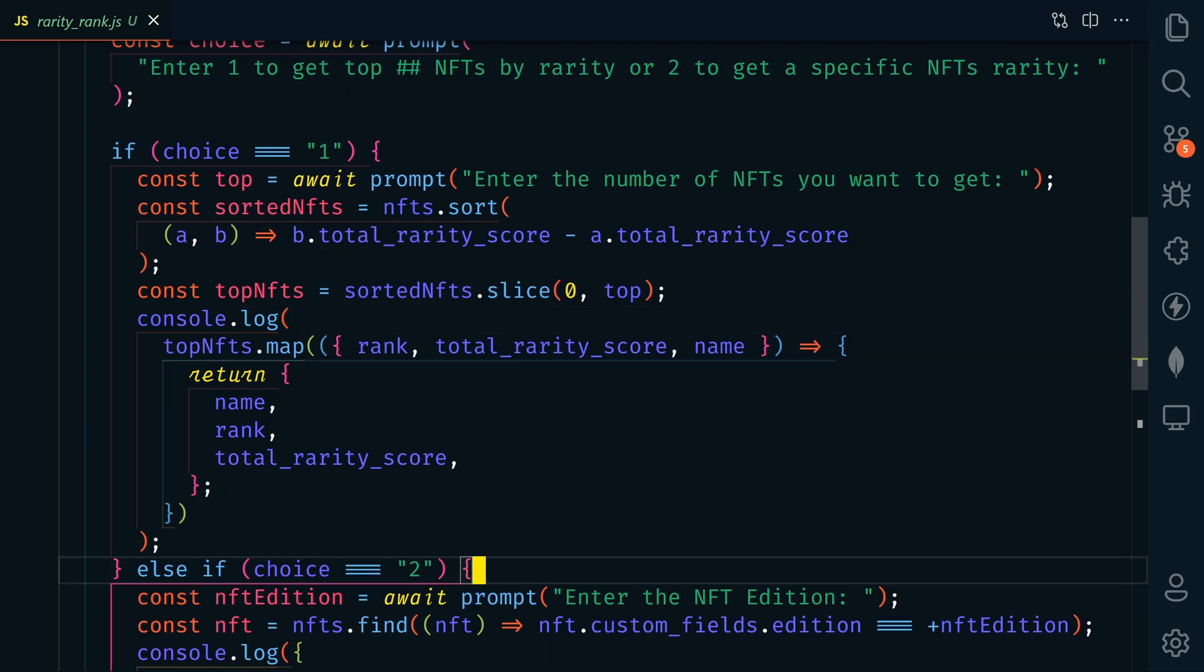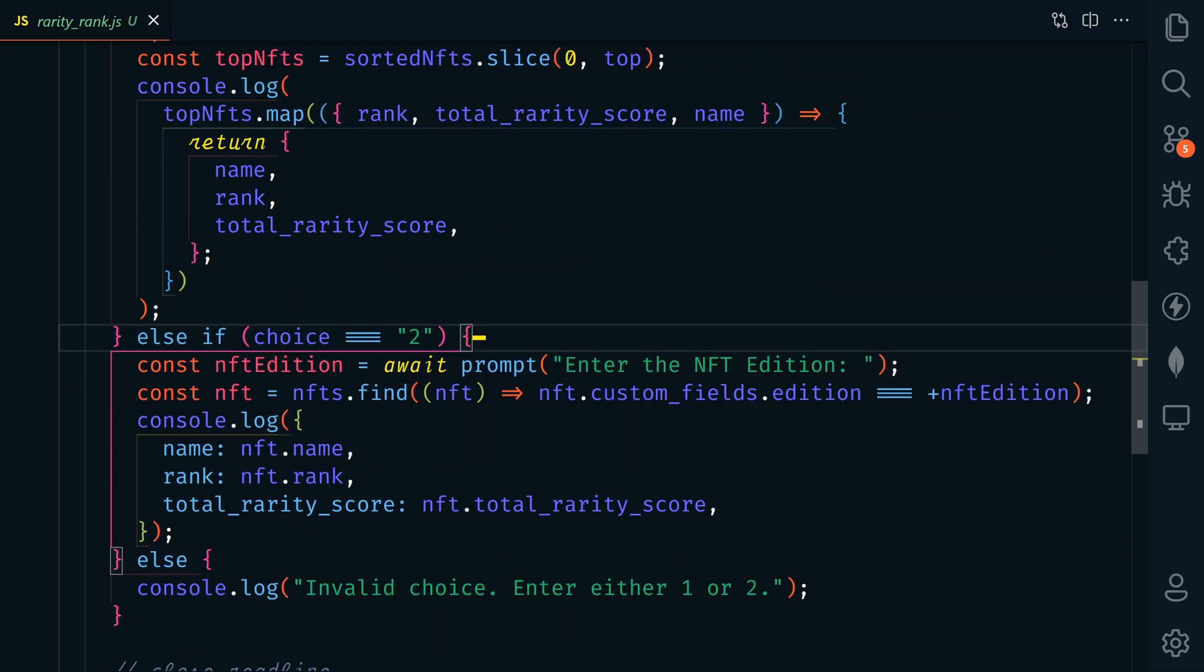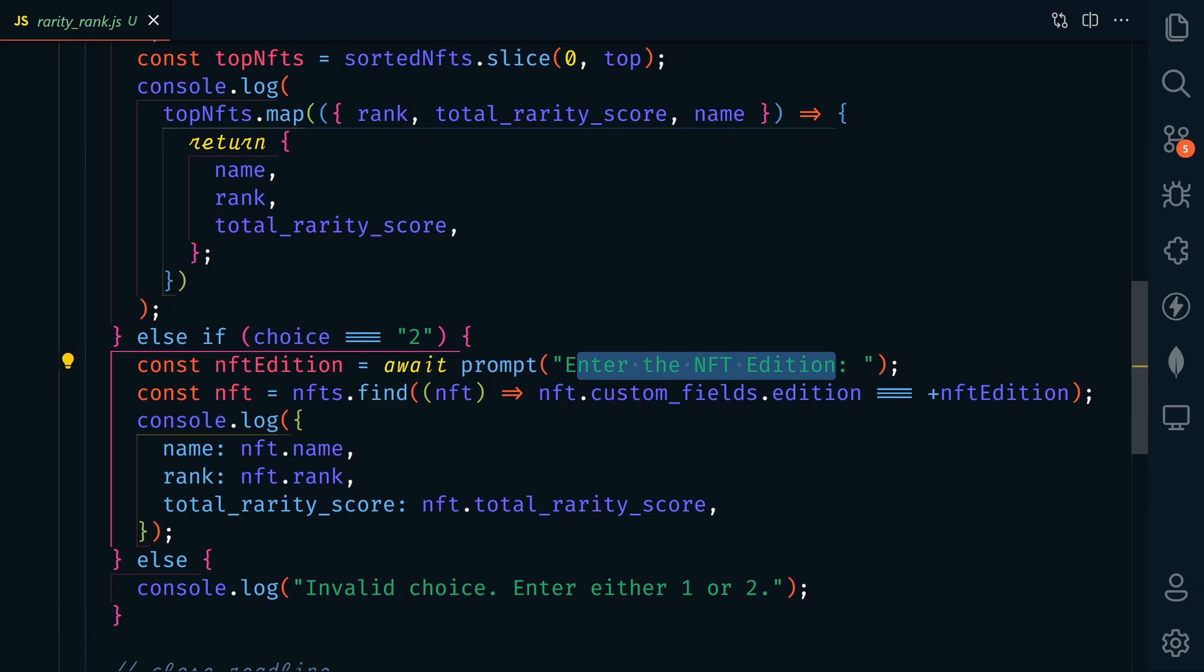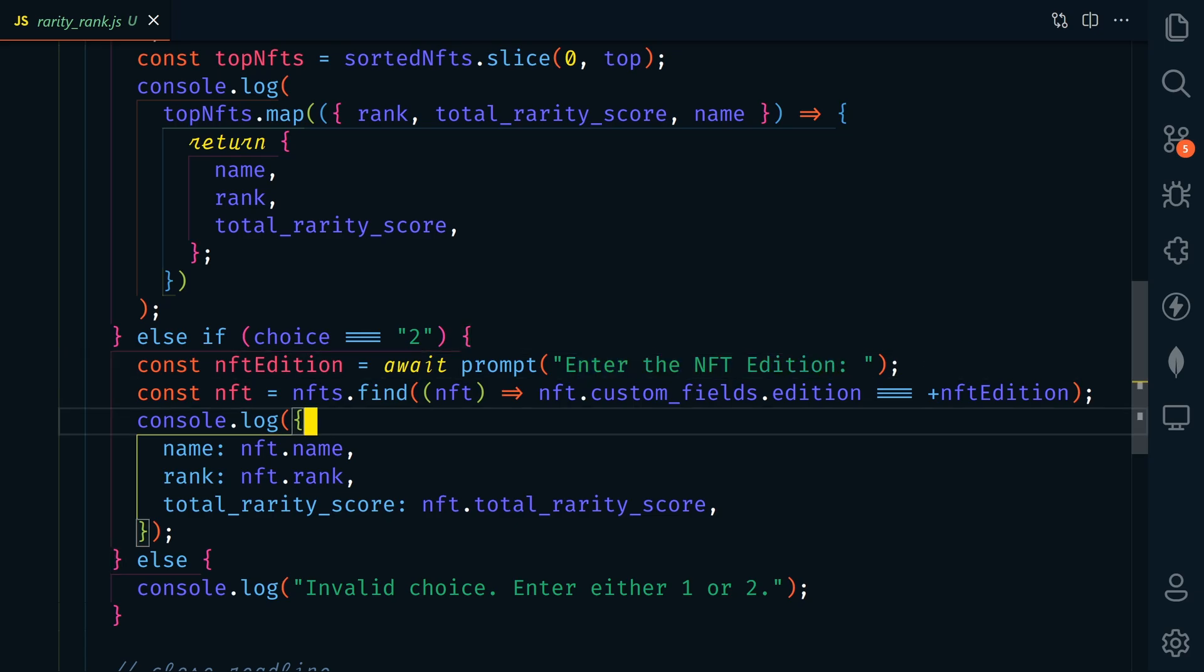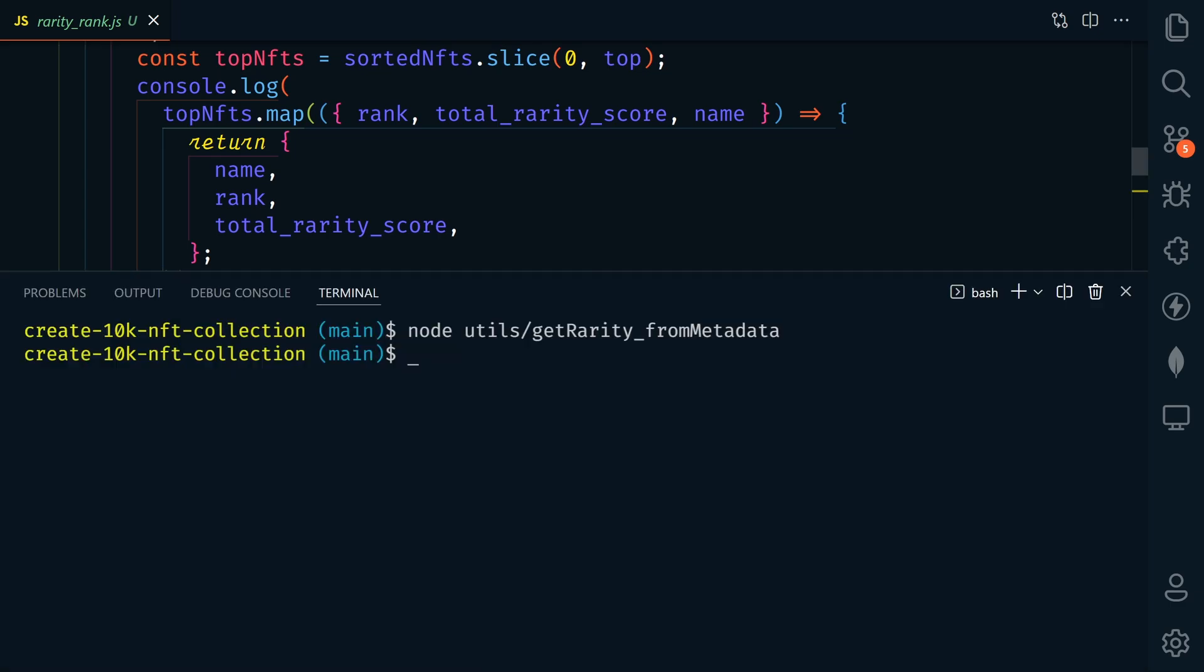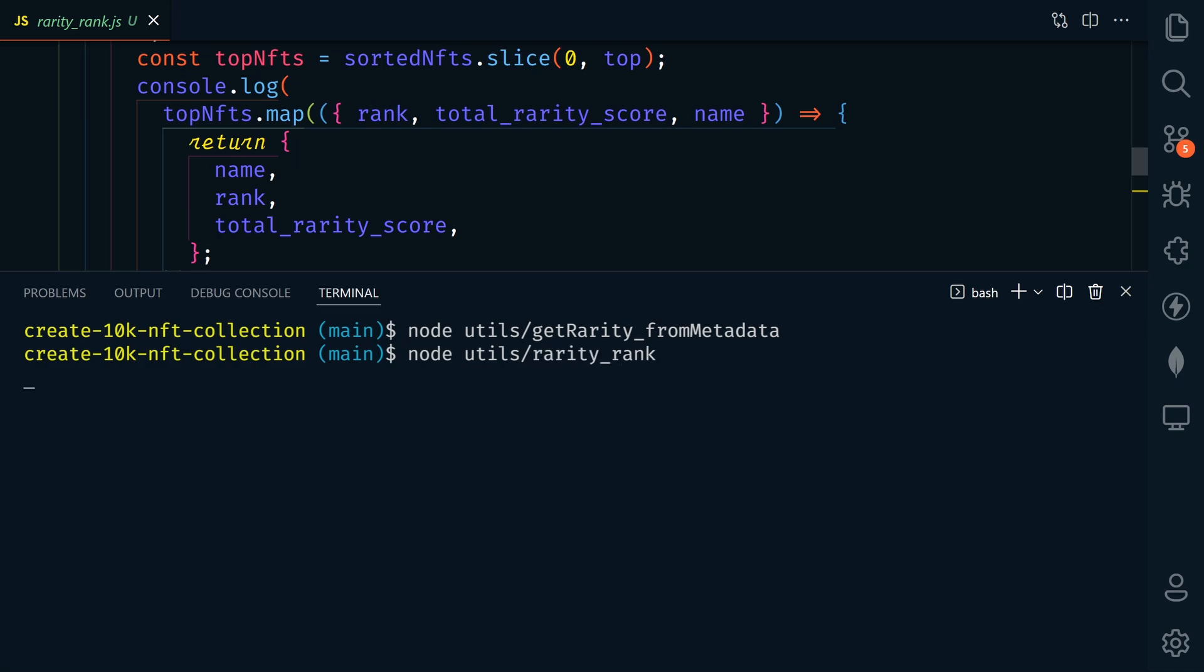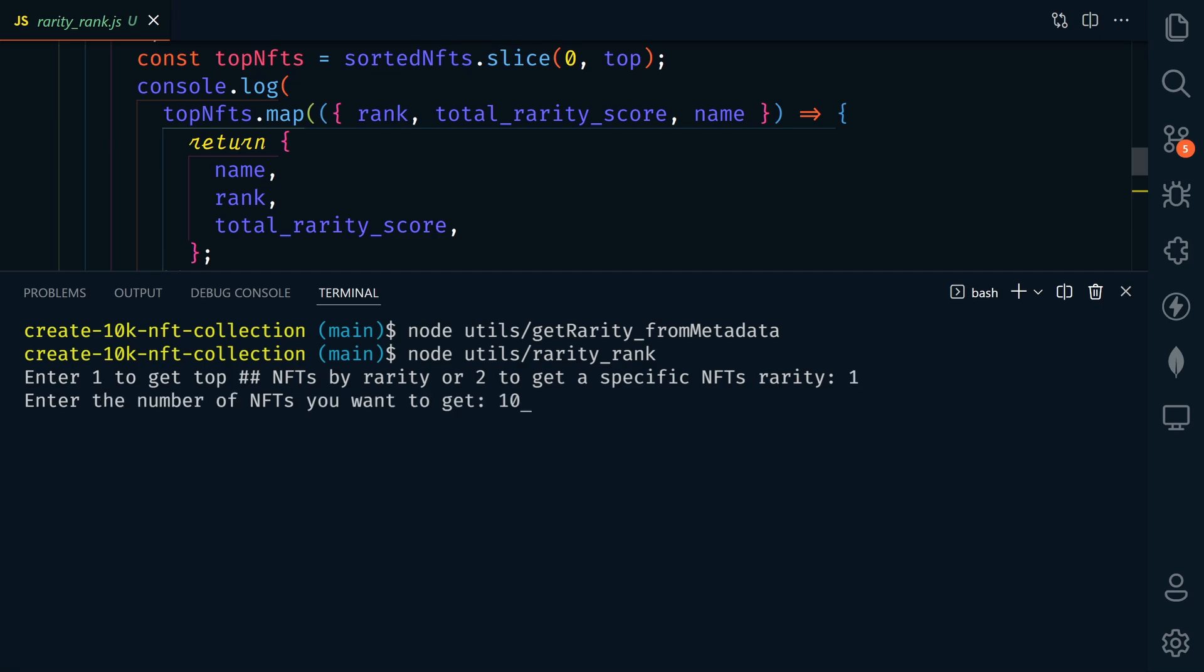Now, if you enter two, then you'll be prompted to enter the NFT edition number. Then we'll find that edition and console log the info. So let's give it a try. We'll open up our terminal now, and next we're going to type node utils slash rarity underscore rank. All right, so let's enter one, and then let's get the top 10.